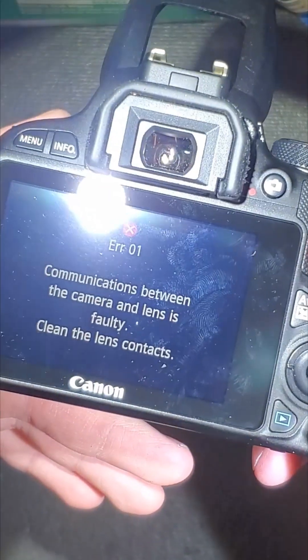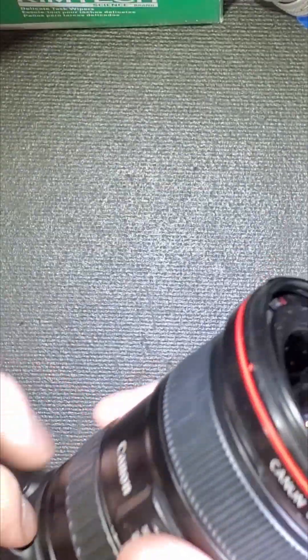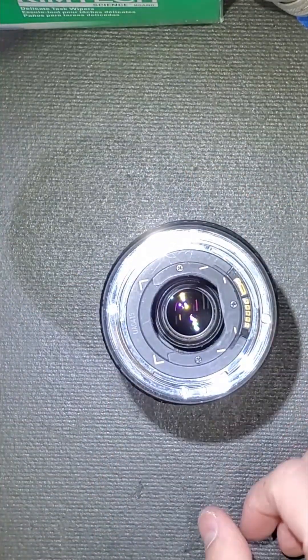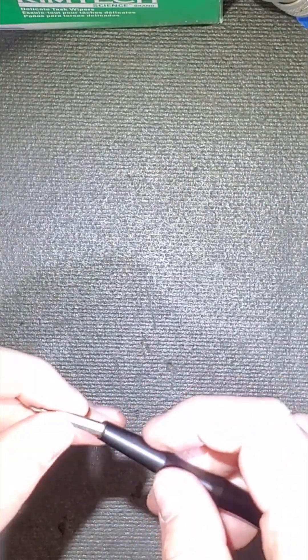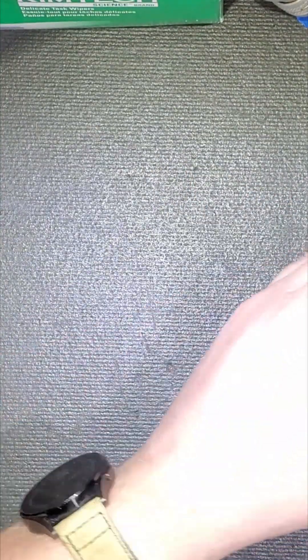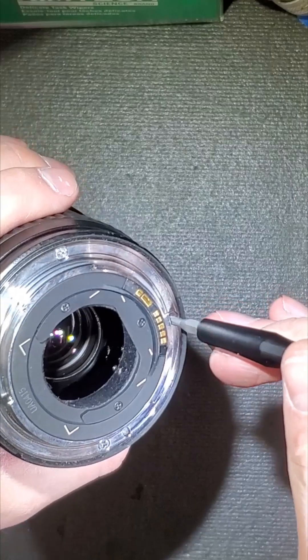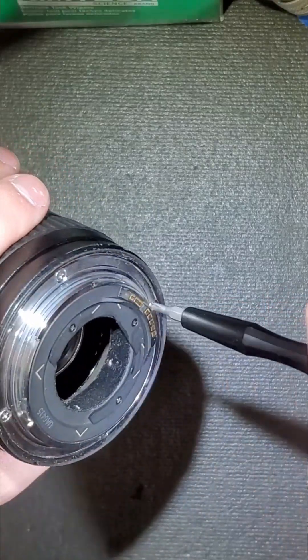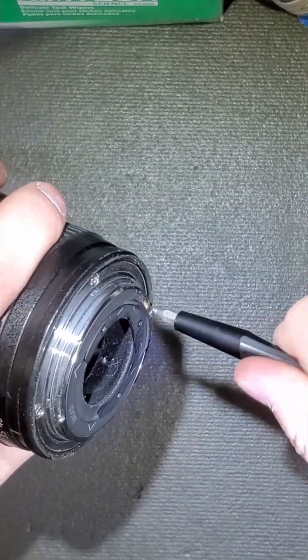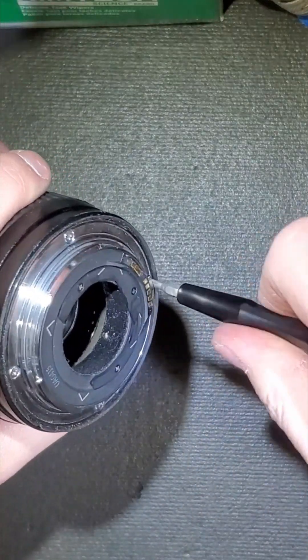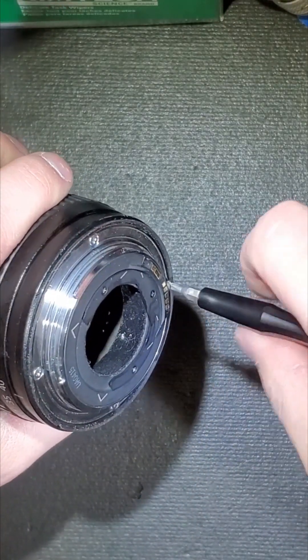This lens has a lens communication error, which means there is an error between the camera body and the lens. So we're going to pull this apart here just like this.